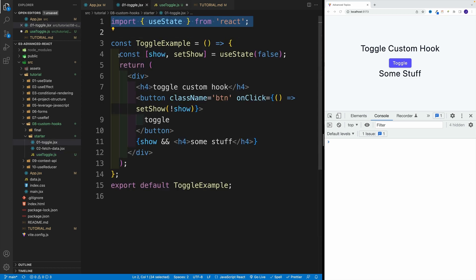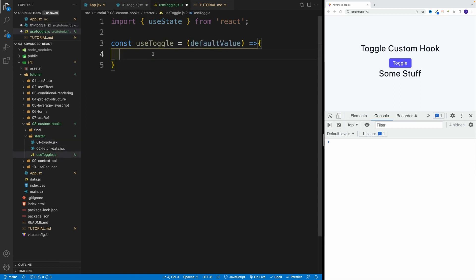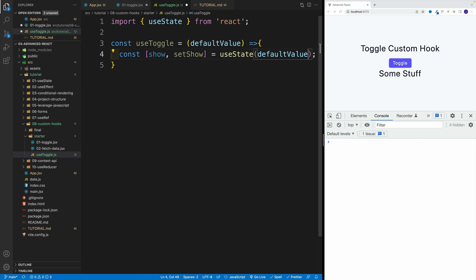So let's go back over here, and we'll cut it out. Copy and paste. And instead of false, I'll actually go with default and then value.